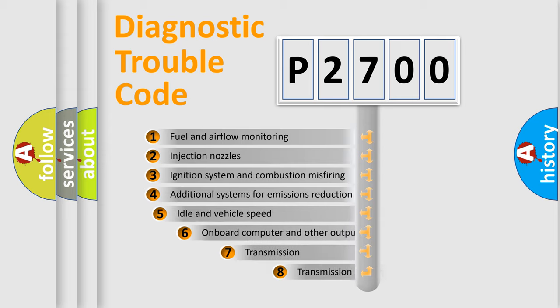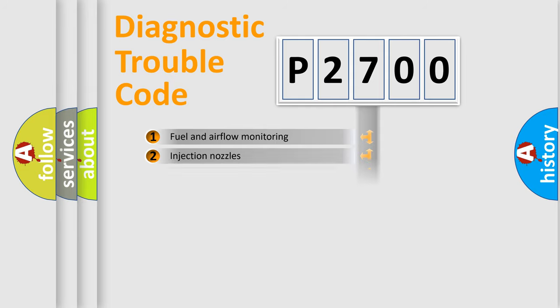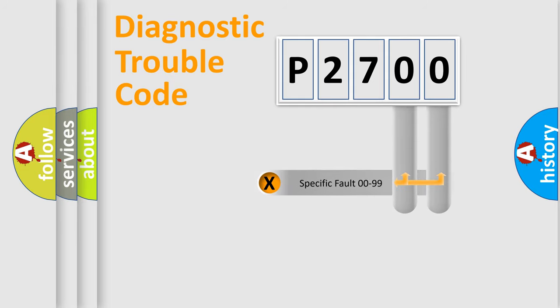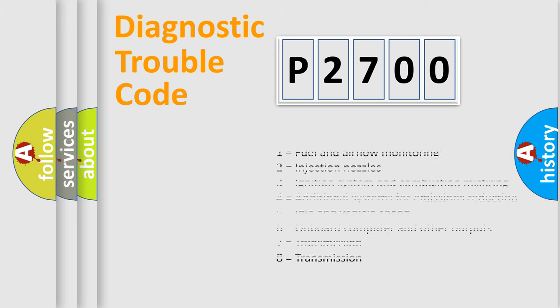The third character specifies a subset of errors. The distribution shown is valid only for the standardized DTC code. Only the last two characters define the specific fault of the group. Let's not forget that such a division is valid only if the other character code is expressed by the number zero.